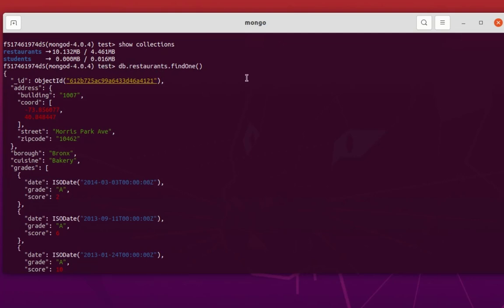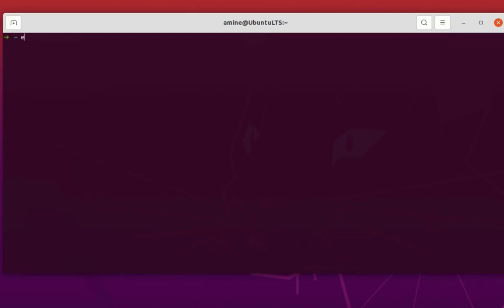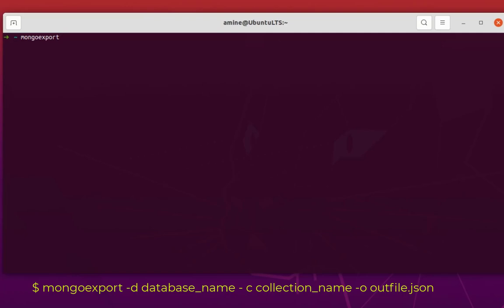The restaurants collection exists in the database called test. I'll log out from the shell with Ctrl+T. I'll use mongoexport and specify with option -d the database, which is test, then -c for collection — the restaurants collection — and then -o to specify the output file, for example resto.json. Let's execute this command and see the output.